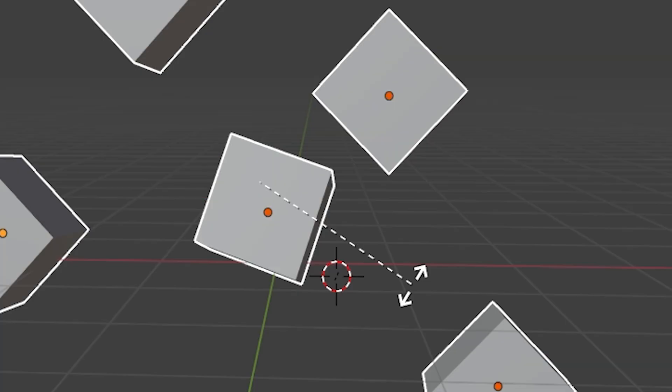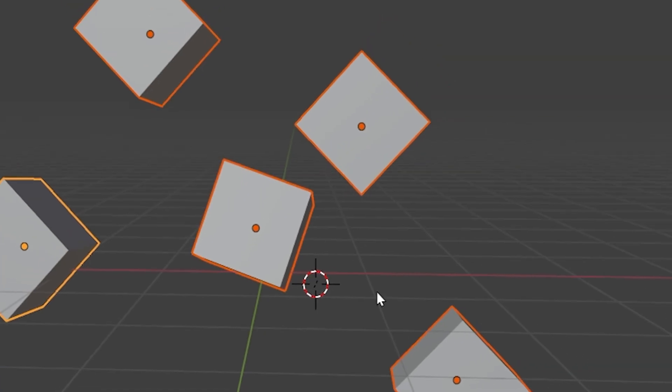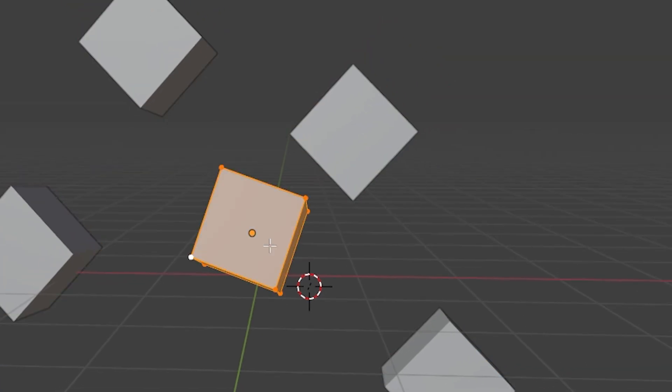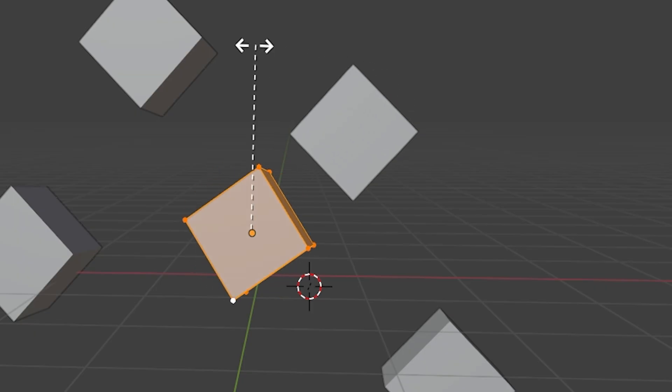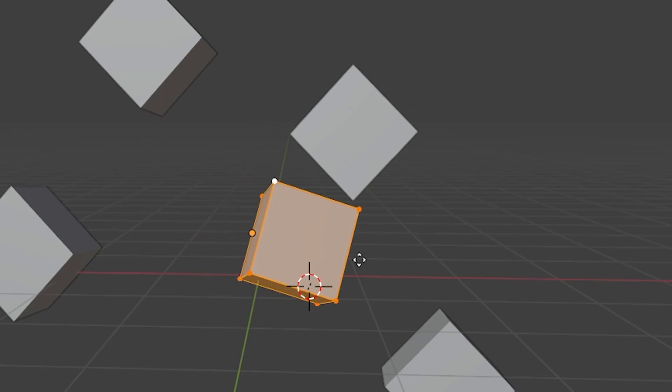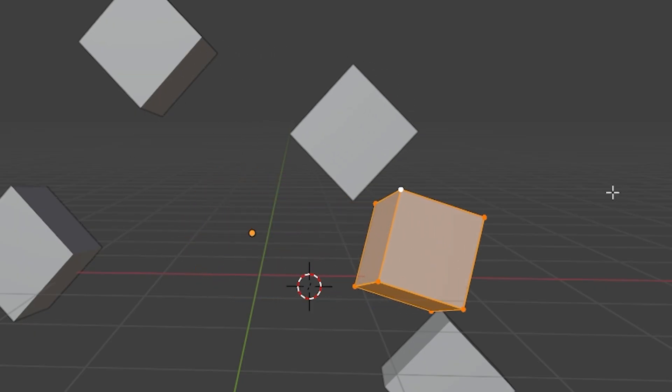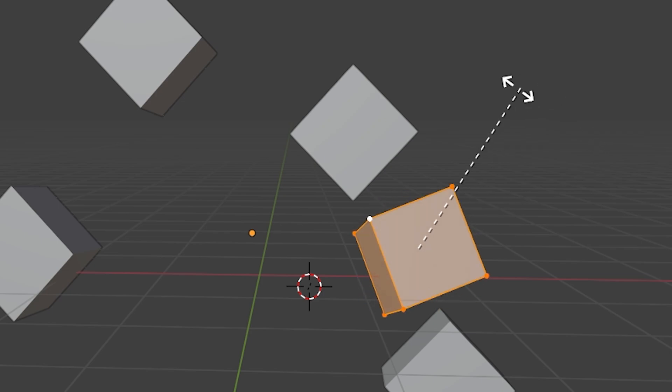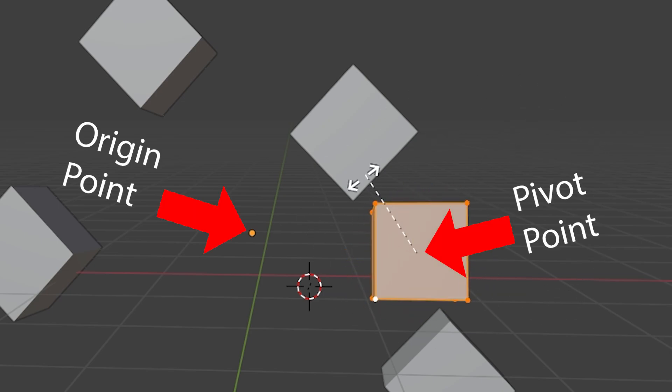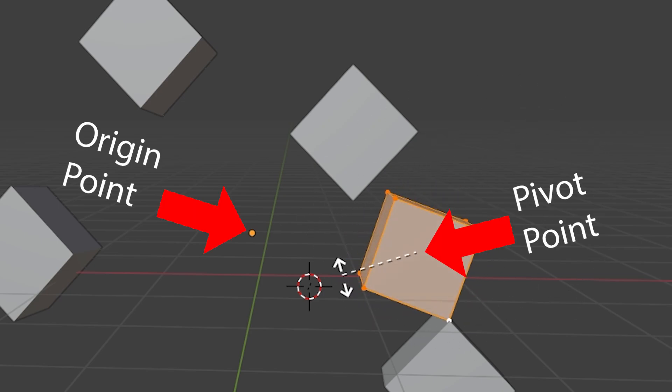Median Point will also have a different effect in Edit Mode. In Edit Mode, the mesh will not worry about the object's origin point. It will instead rotate around the median location of all the selected components. In this example, that is the center of this object.